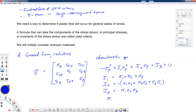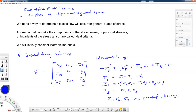Those are the principal stresses. If you're watching this video, you probably understand how to find principal stresses. But if not, I have or will have another video on how to find eigenvalues and eigenvectors for the stress tensor, which are the principal stresses and their directions.